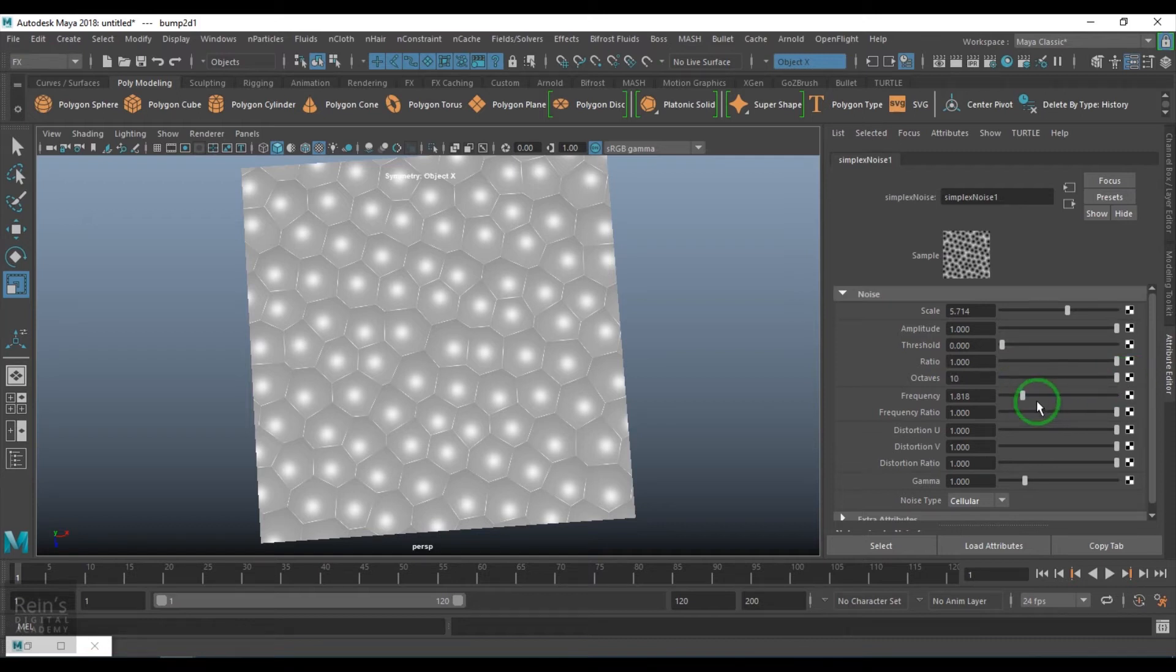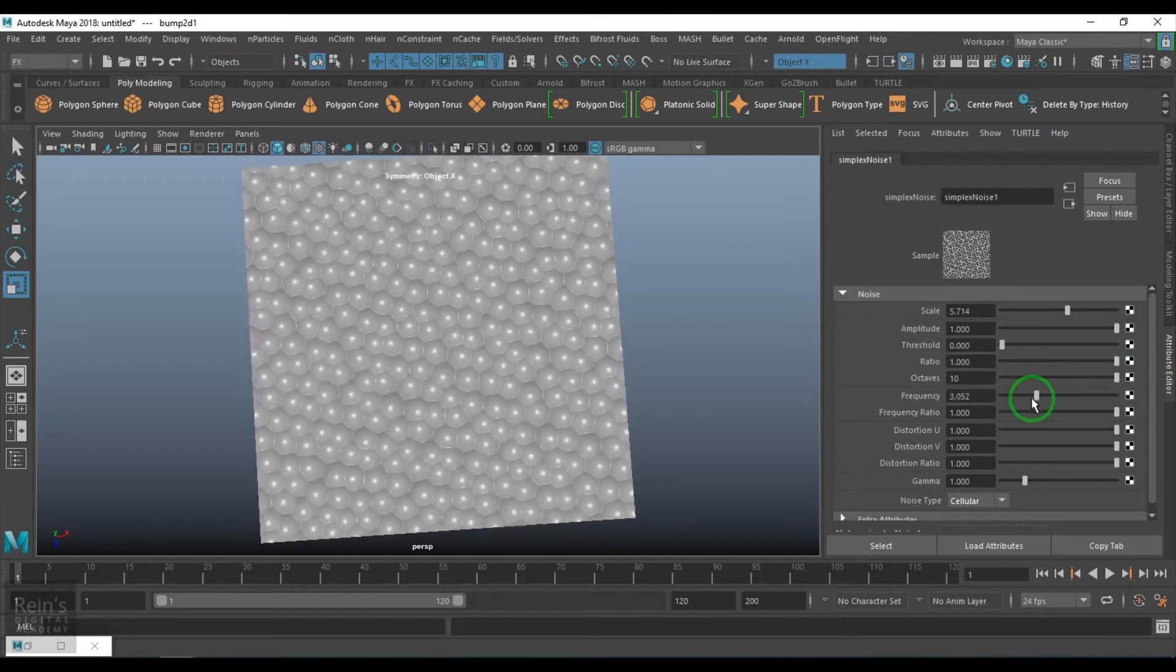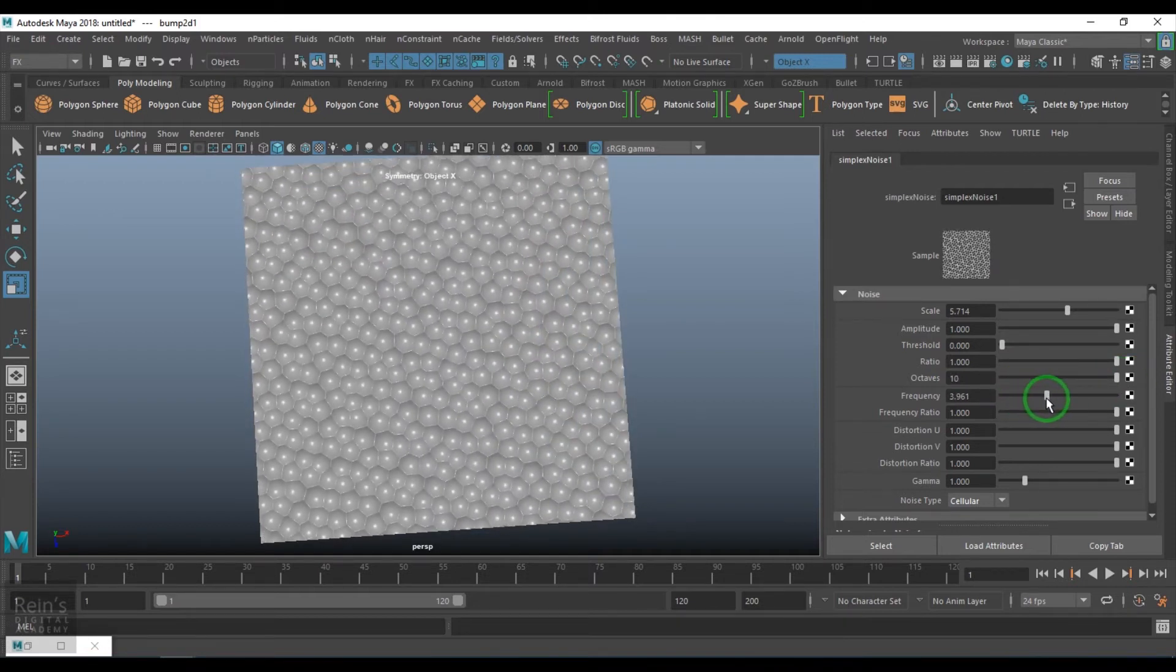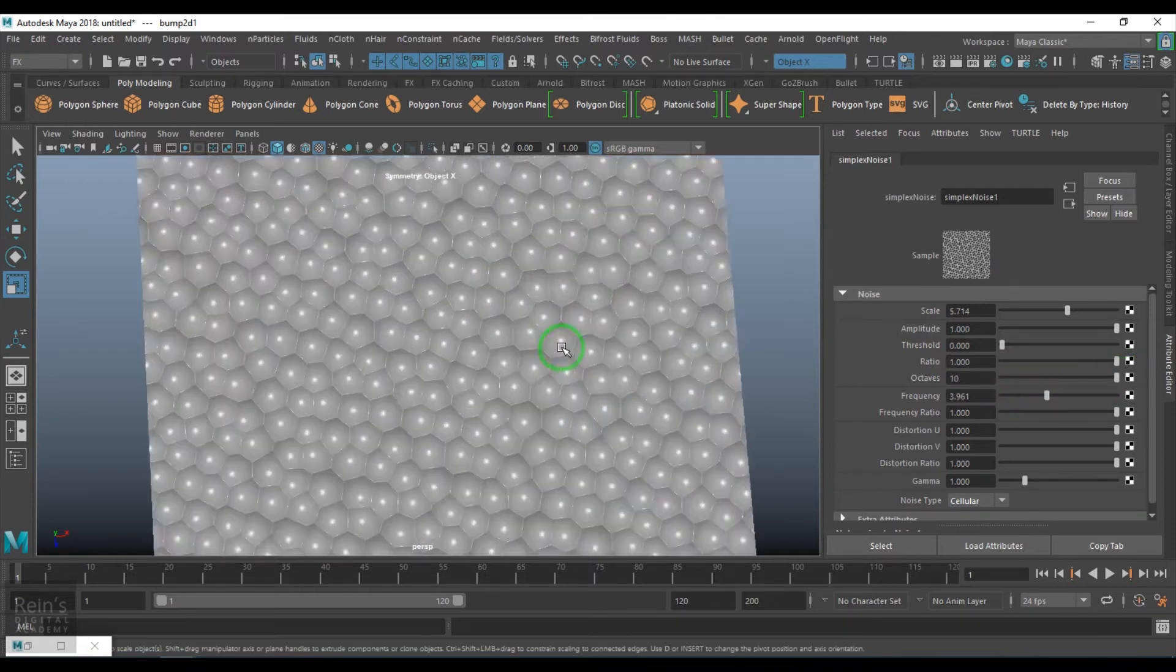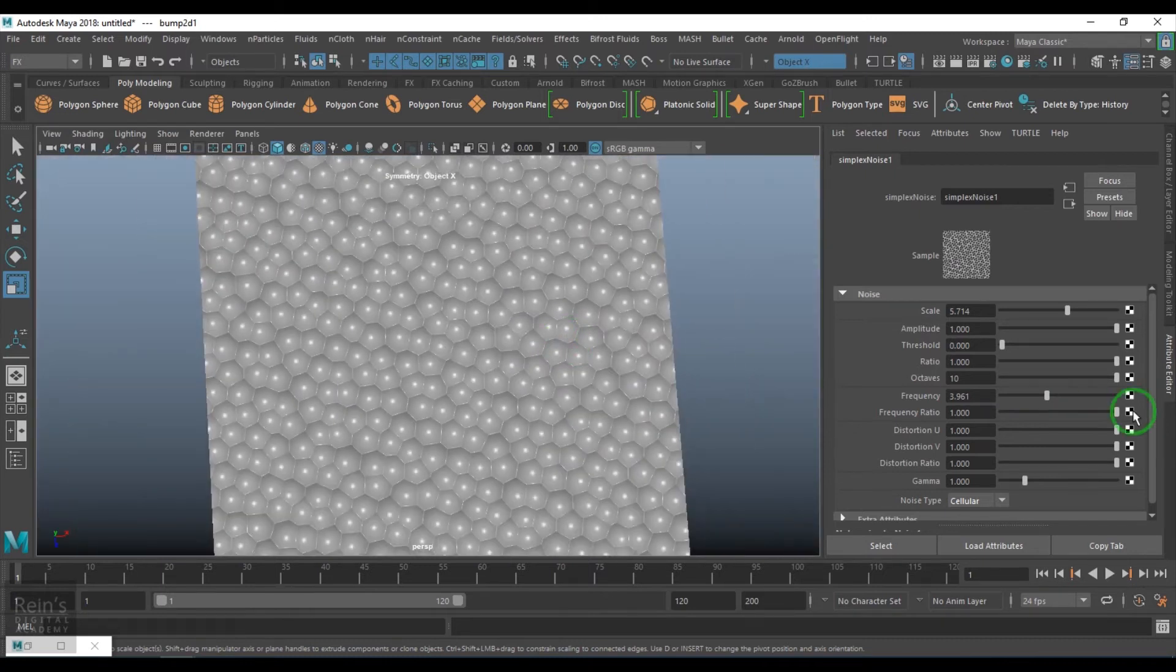Ratio, octaves, frequency ratio is working. It's giving me honeycomb pattern.